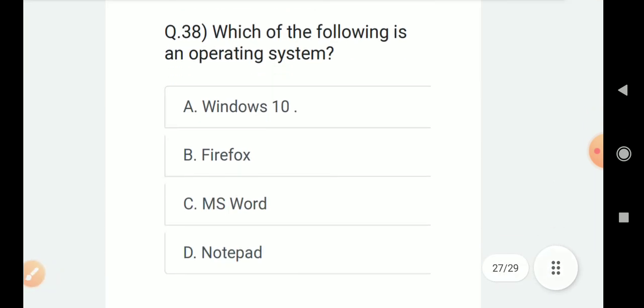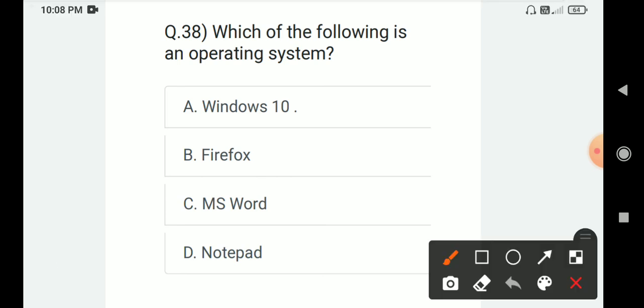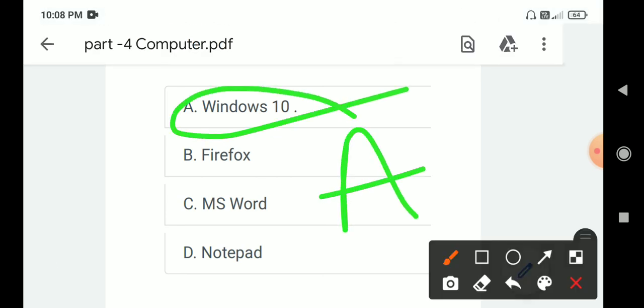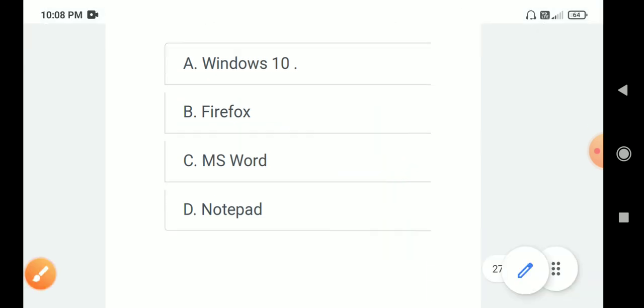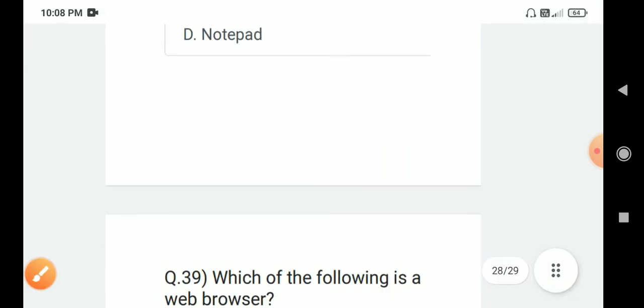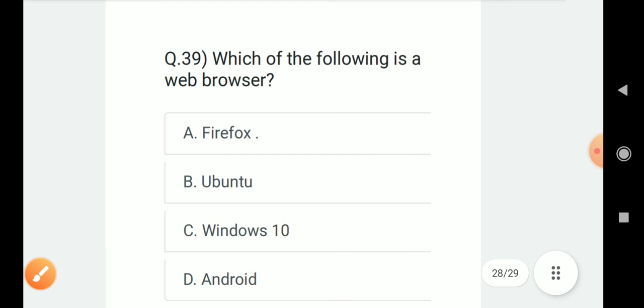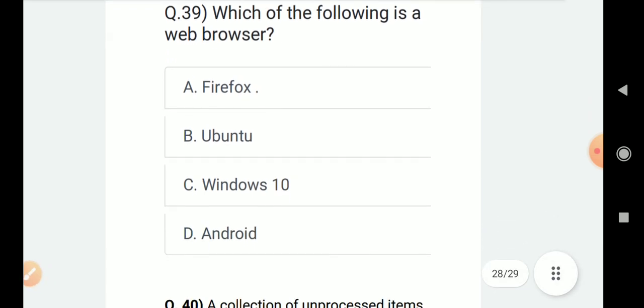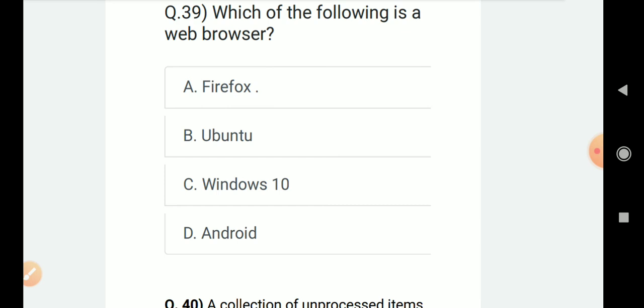Question number 38: Which of the following needs an operating system? Options are Windows 10, Firefox, MS Word, Notepad. Correct answer is A. Windows 10. Question 39: Which of the following is a web browser? Options include Firefox.